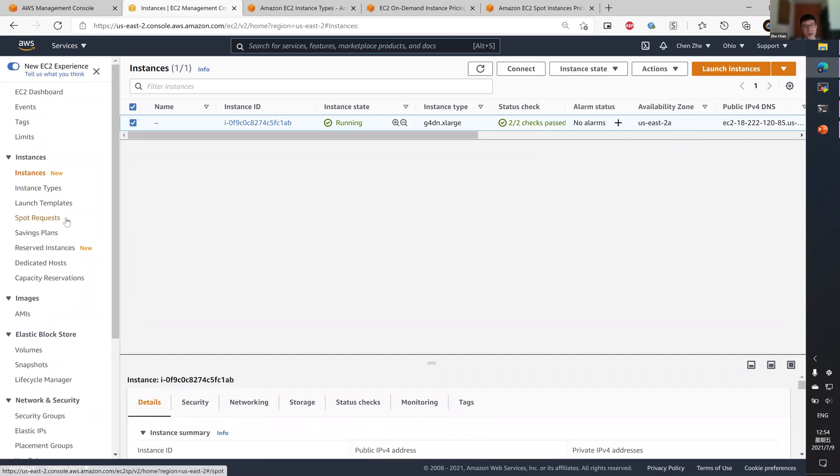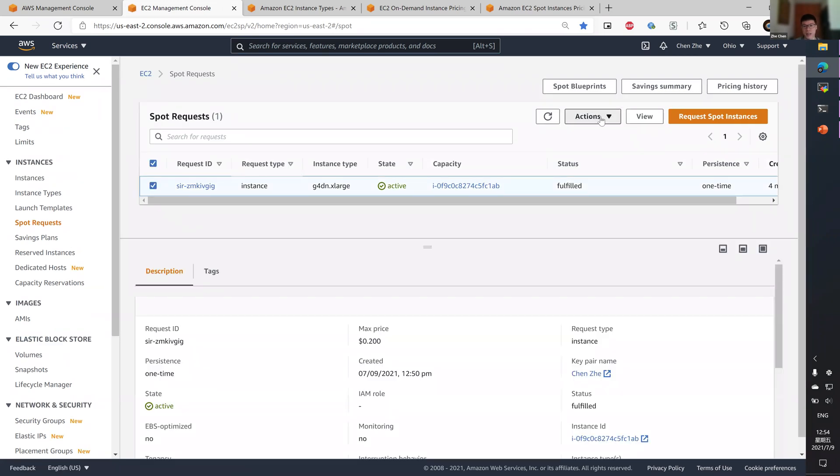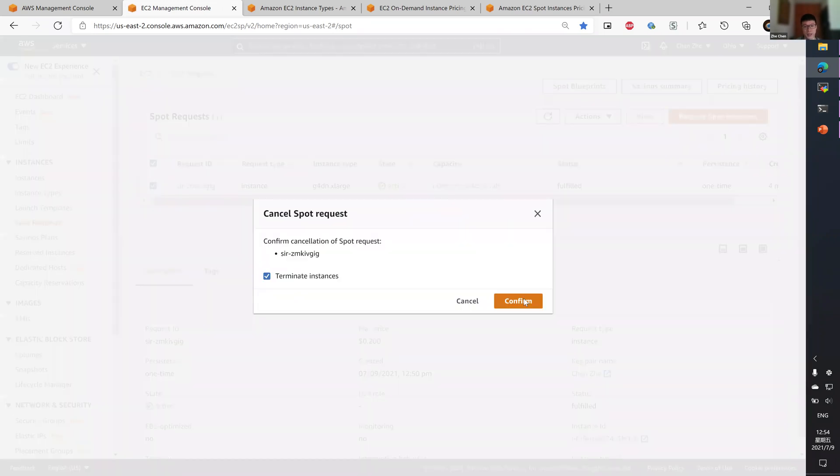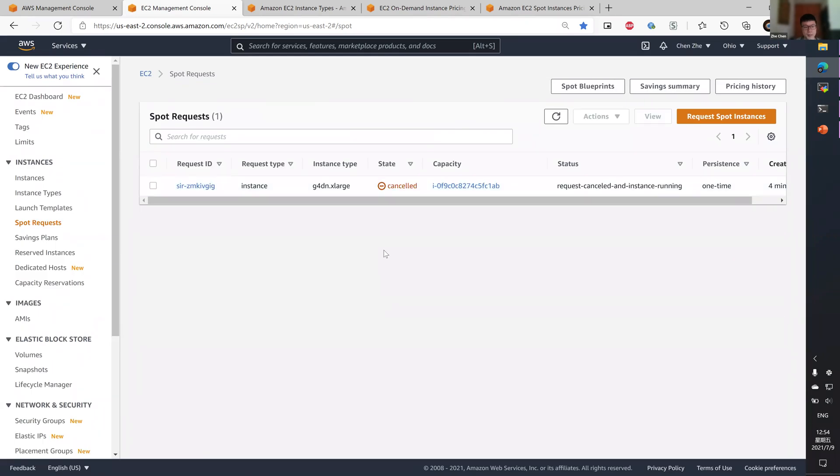Or I can use the spot request page and cancel the spot request. This will automatically terminate the instance.